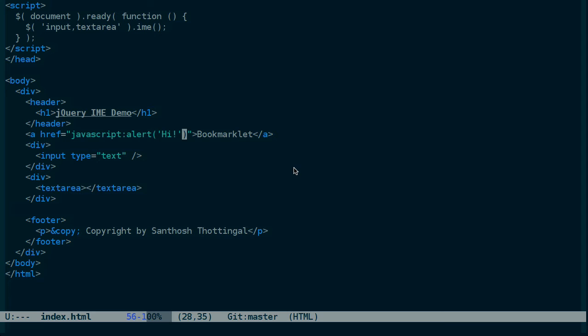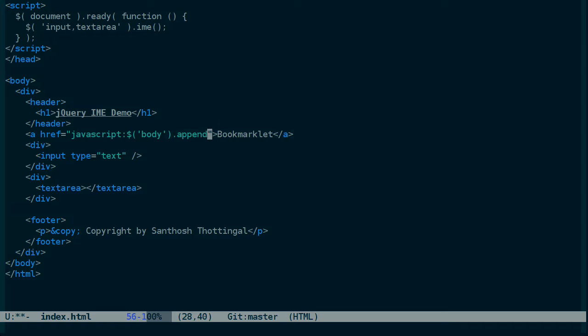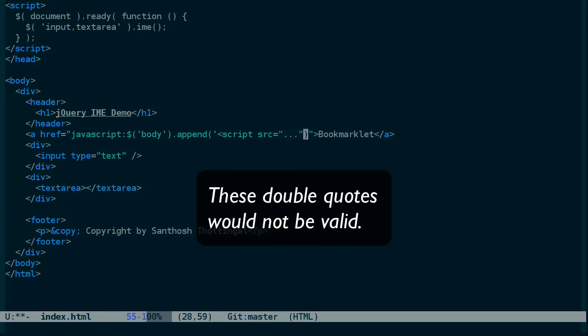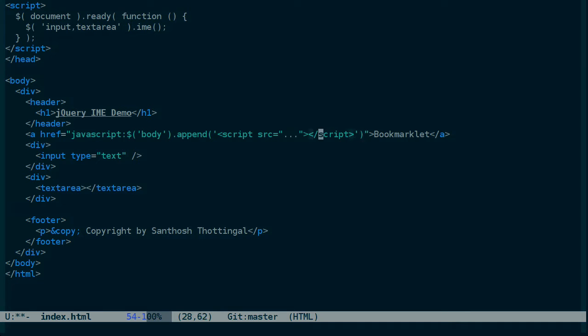The first thing that the bookmarklet needs to do is load jquery.ime. And we can think of it as if we appended a script tag to the body of the page. So using jquery, we could write something like this. But there's a problem here in that we don't want to rely on the page already having jquery. We could be using this on any site that may or may not have jquery loaded already. So we'll have to stick to basic javascript here.